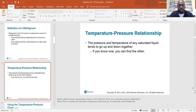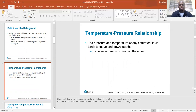Temperature-pressure relationship: the pressure and temperature of any saturated liquid tend to go up and down together. If you know one, you can find the other. Charts called pressure-temperature charts, or PT charts for short, are commonly used in refrigeration. These charts correlate the saturation temperature and pressure of commonly used refrigerants. The PT chart is something we're definitely going to get a chance to play with.